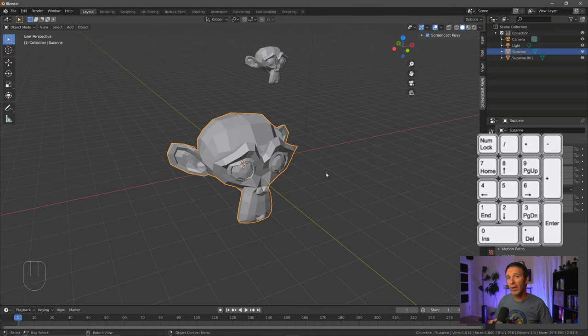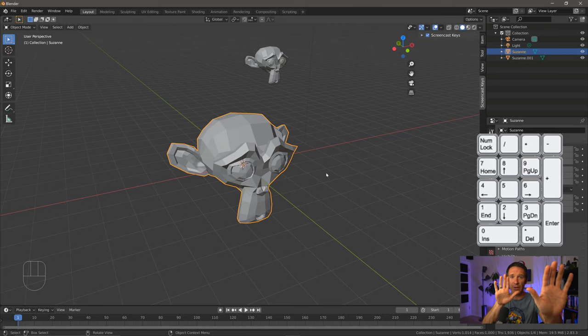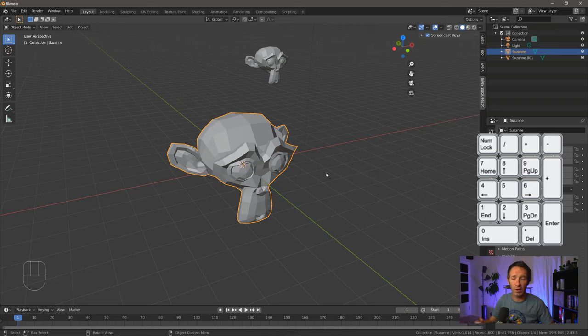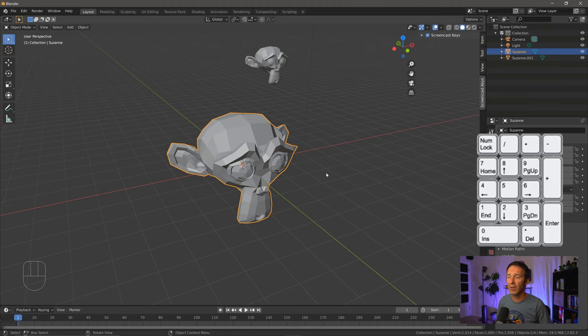Now perspective mode, that's how you and I see the world around us. If there's an object that's farther away, it looks smaller. If it's closer, it looks bigger. It's pretty normal. And that's how Blender displays things by default.